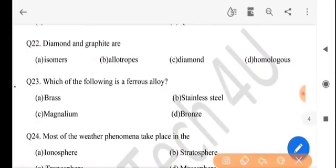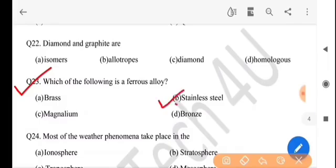Next question: which of the following is a ferrous alloy? Tolar control, it's a ferrous alloy. The answer is option B, stainless steel.